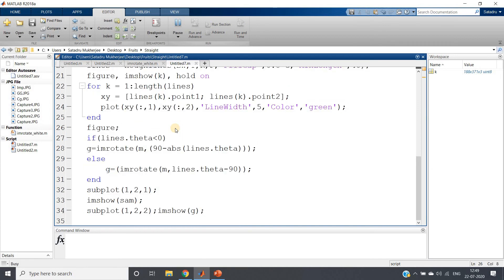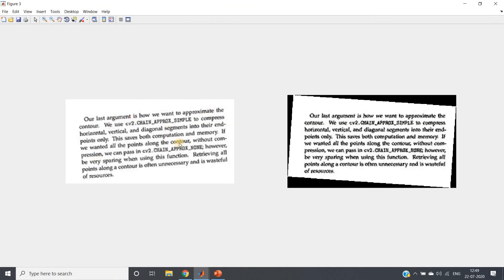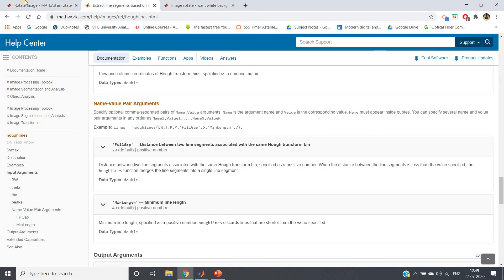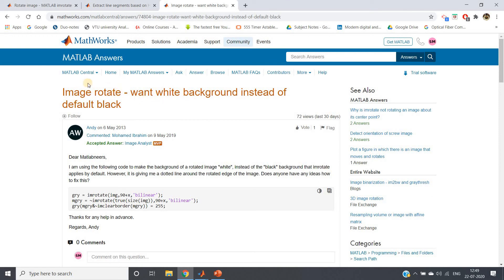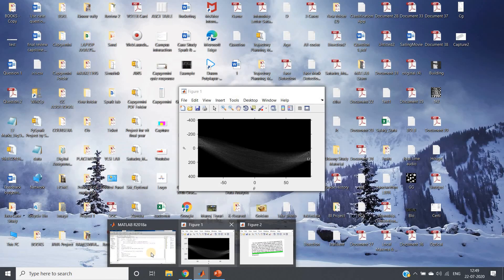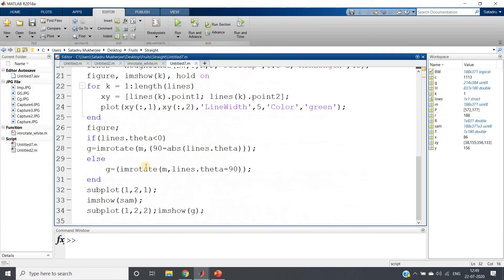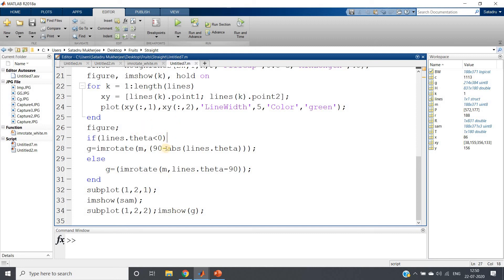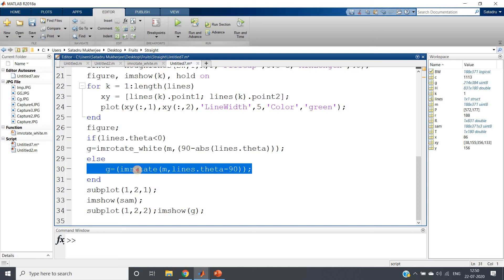Let us run the code. This is the original skewed text image and this is the corrected, unskewed version. However, when applying imrotate, the border areas come out as black. I searched online and found in the MATLAB community a function called imrotate_white, which replaces those black borders with a white background. I copied and pasted that function code and replaced imrotate with imrotate_white.